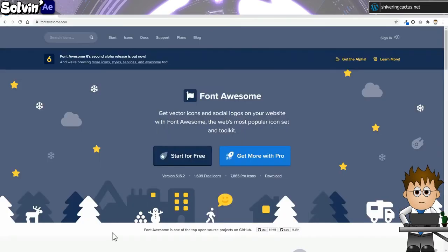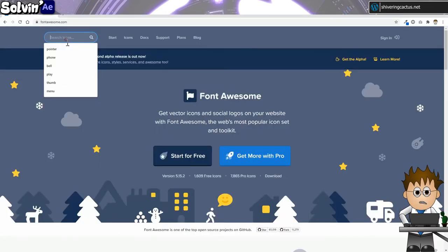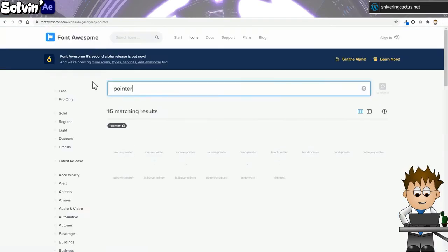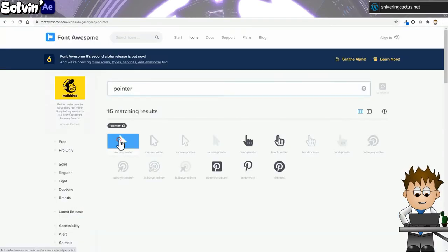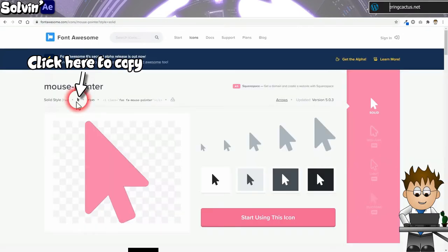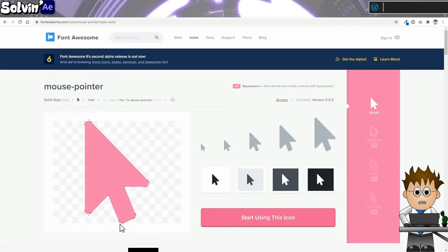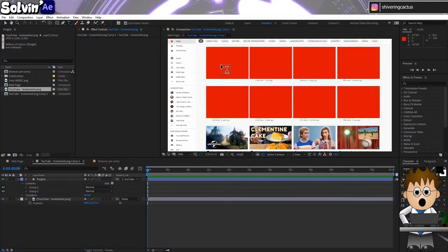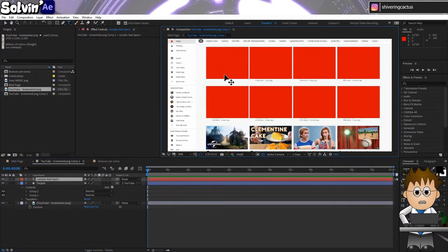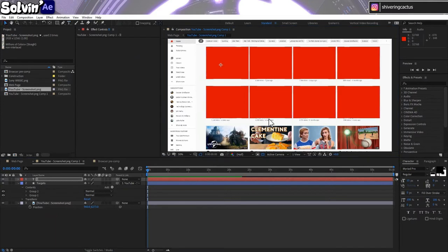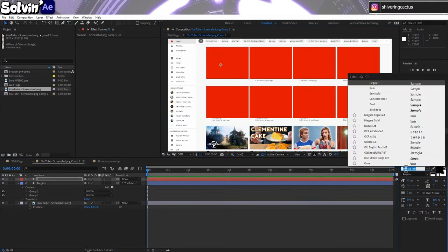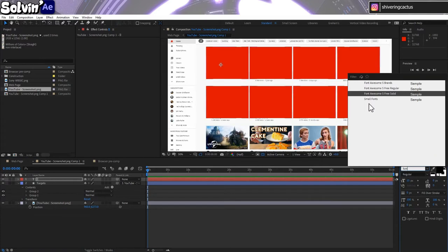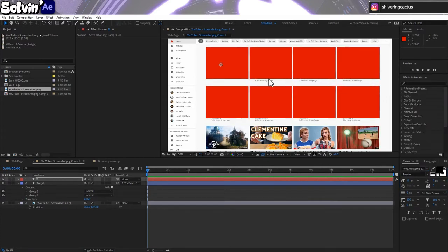Now for the mouse pointer. Go to the Font Awesome website and search for Pointer and copy the regular pointer to your clipboard. Back in AE, select the text tool and Control plus V to paste in your copied character. At this point you'll need to set the Font Awesome free in the character dropdown and probably want to color it white and give it a black outline.